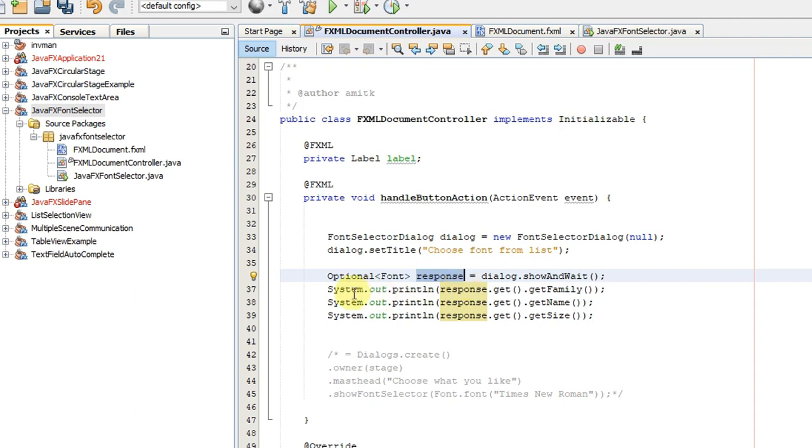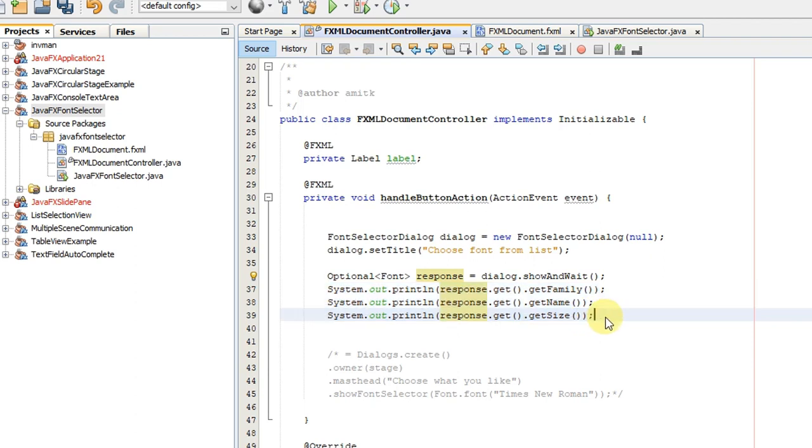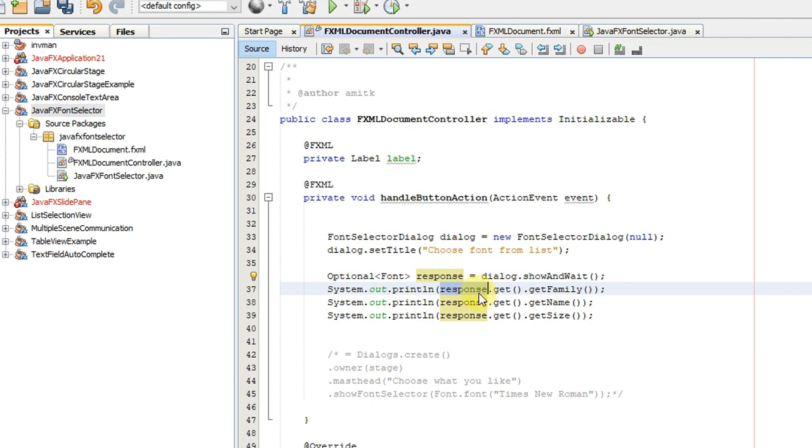In these three lines, I have used this reference variable response.get(). This is returning the font object, and you can call getFamily to extract the font family that you have selected in the font selector dialog. This will print the font family on the console.